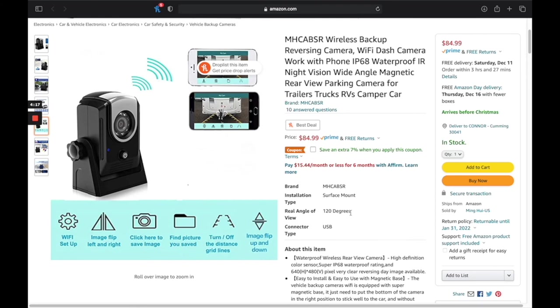Another highlight of mine is the 120-degree field of view that it has. It's very, very wide so you can see basically everything around you so you don't hit anything.